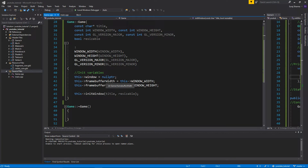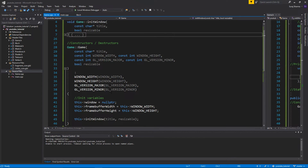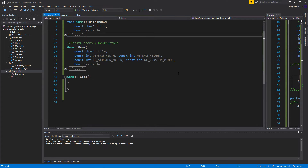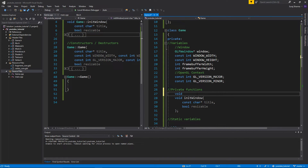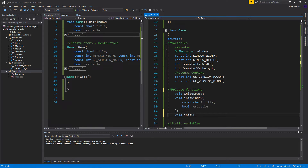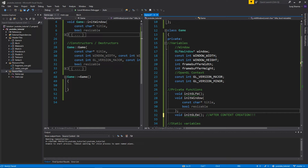We can't test this yet, but the whole idea is to keep moving initialization into the Game class. The order matters: first initGLFW, then initWindow, then initGLEW — because GLEW needs an OpenGL context and a window ready before it can initialize. Getting this order wrong causes crashes. I often see people initialize things in the wrong order and end up with a bunch of errors.